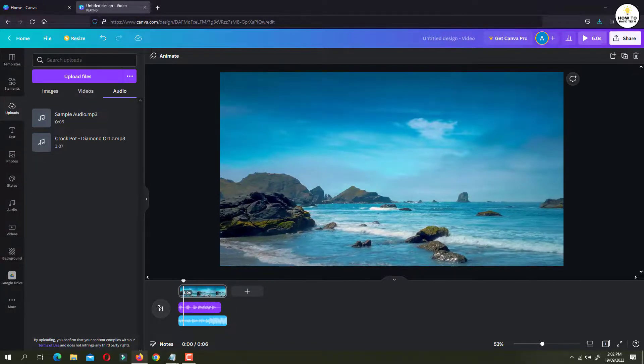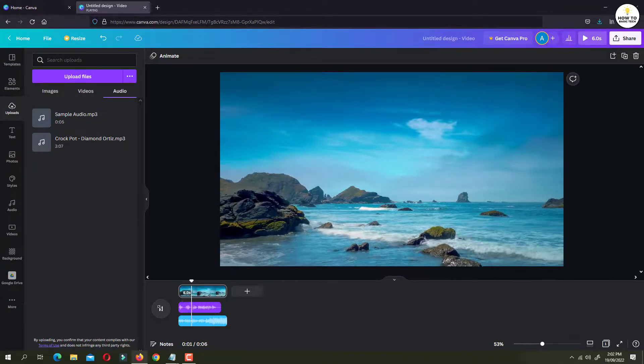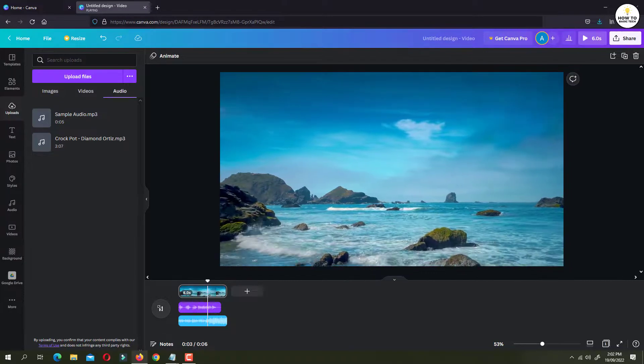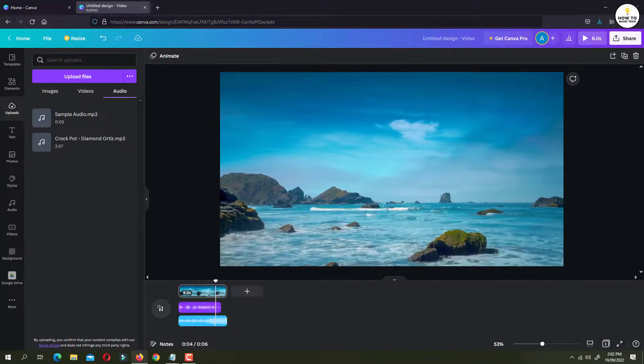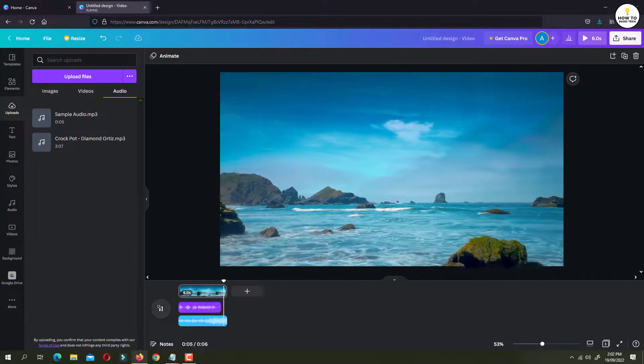Listen, smile, agree and then do whatever you were gonna do anyway. Now it looks perfect.